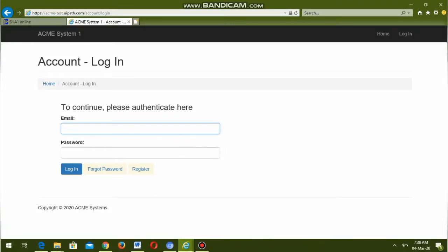Hello friends, this is yes, welcome to my channel Master of UiPath. In this video I am going to share the working solution for assignment number one, that is Calculate Client Security Hash.